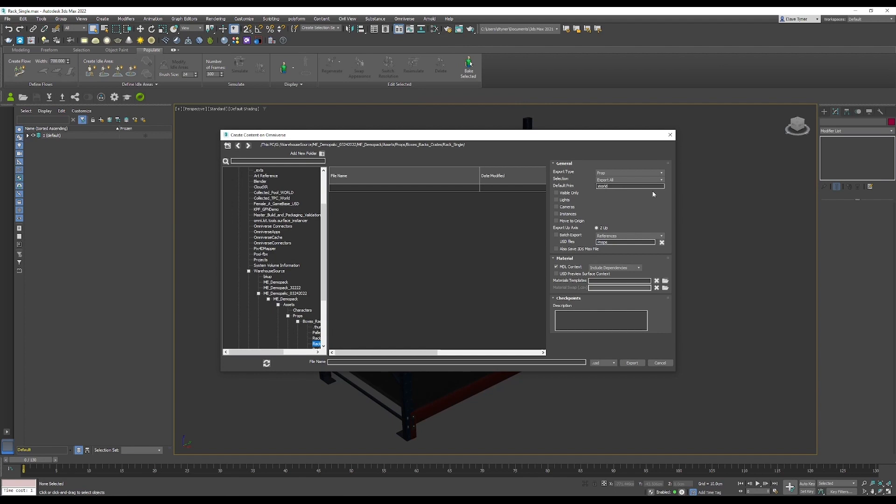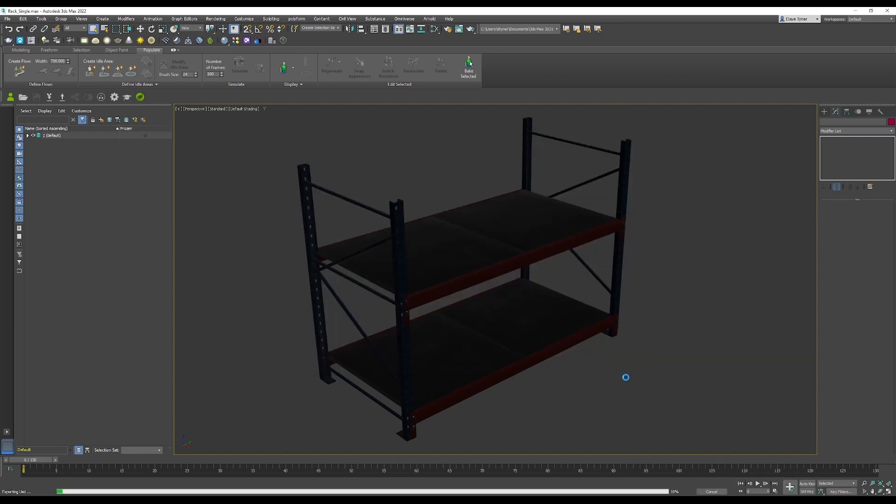Again, default prim is world, Z up, and I want to send materials, and I'm going to call this rack single and export it.